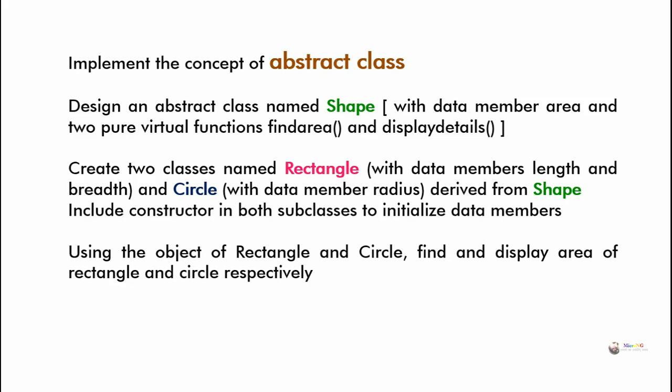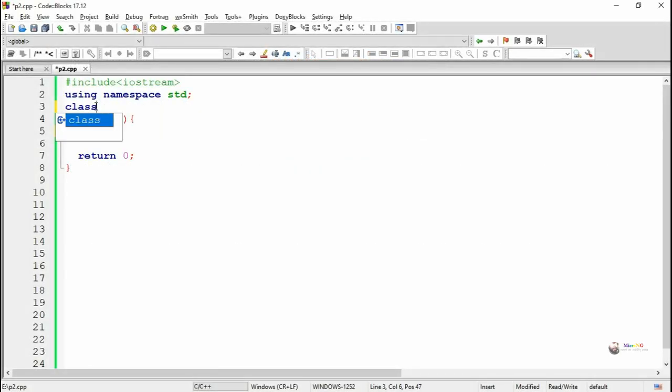Since Shape is an abstract class, we won't be able to create a normal object for it. We have to create a pointer object for the Shape class, and that pointer object can point to any of the derived class objects, allowing the respective functions to be called.